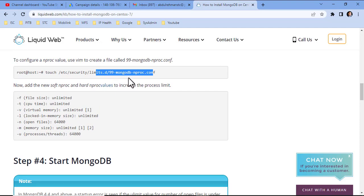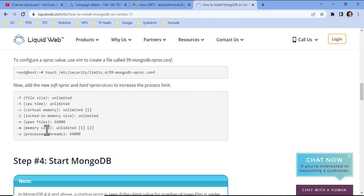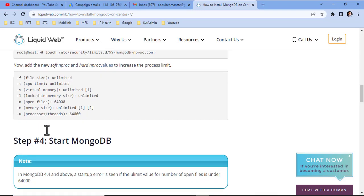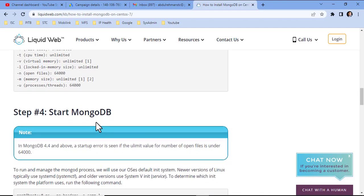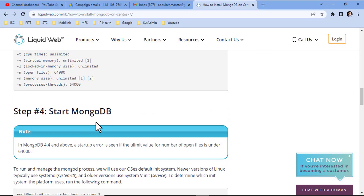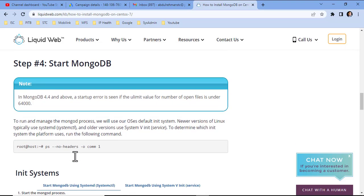MongoDB will run perfectly on the default configuration. If you are going to deploy on a production environment, you can tune the limits like defining the file size, CPU time, virtual memory, open files, etc. We are doing installation just for testing and learning, so ignore this step and proceed towards the MongoDB startup.